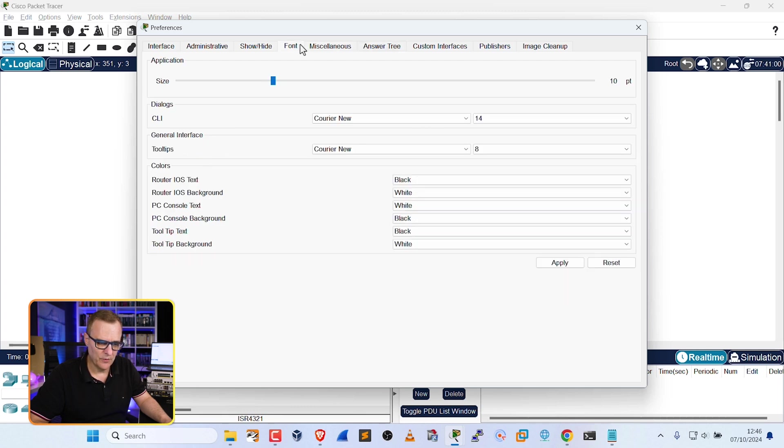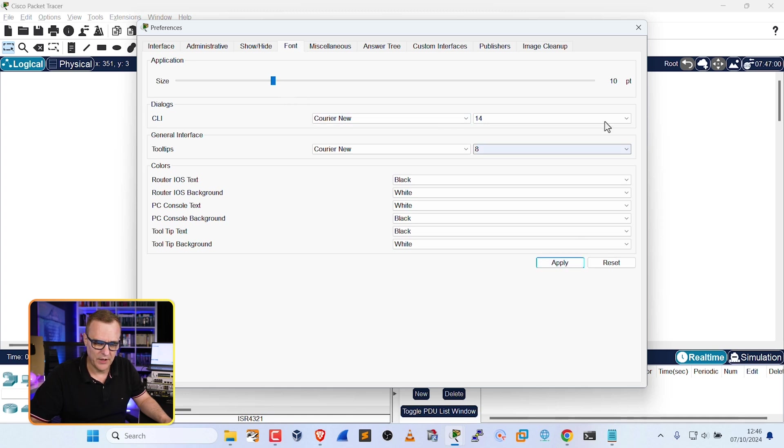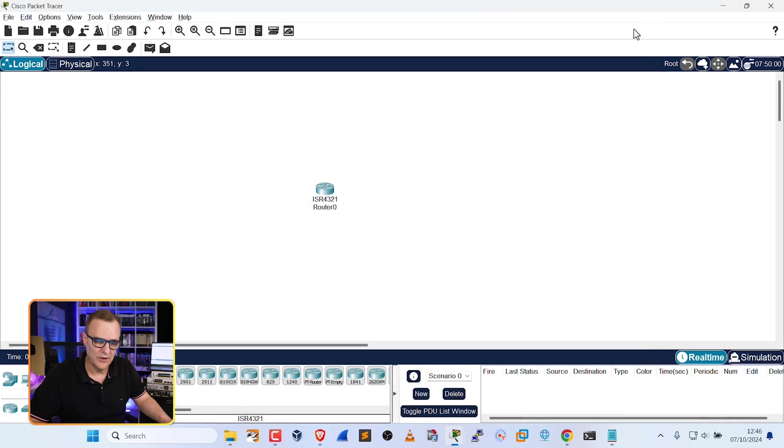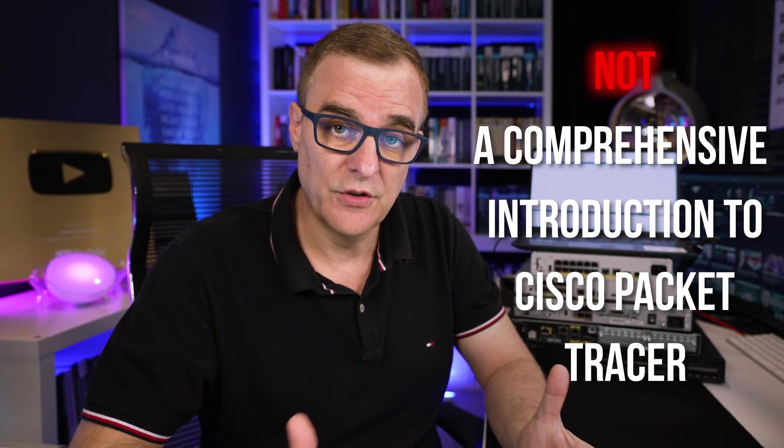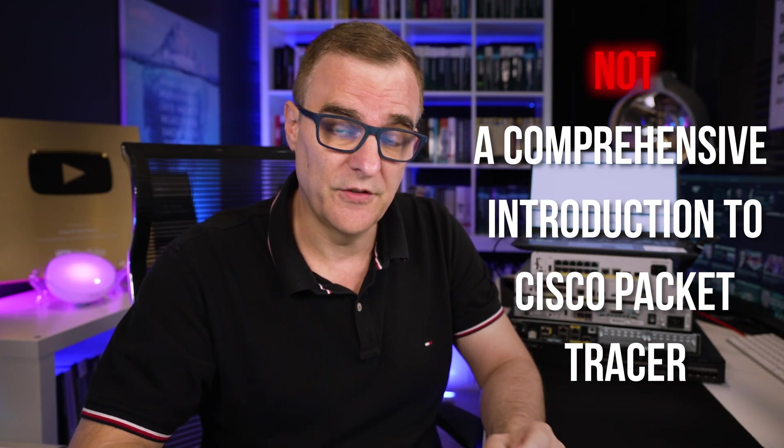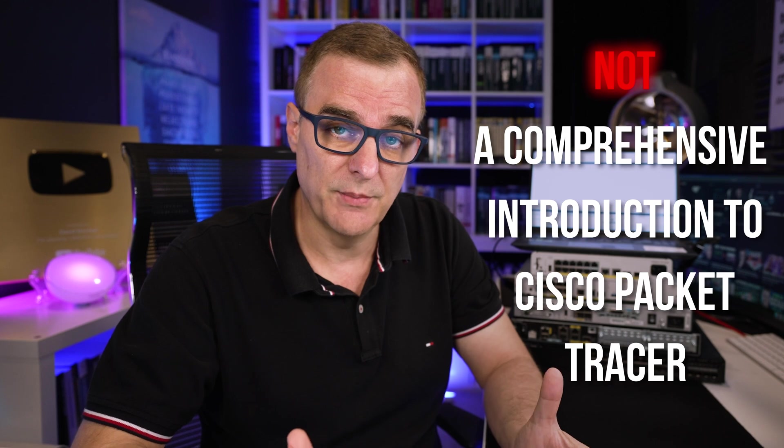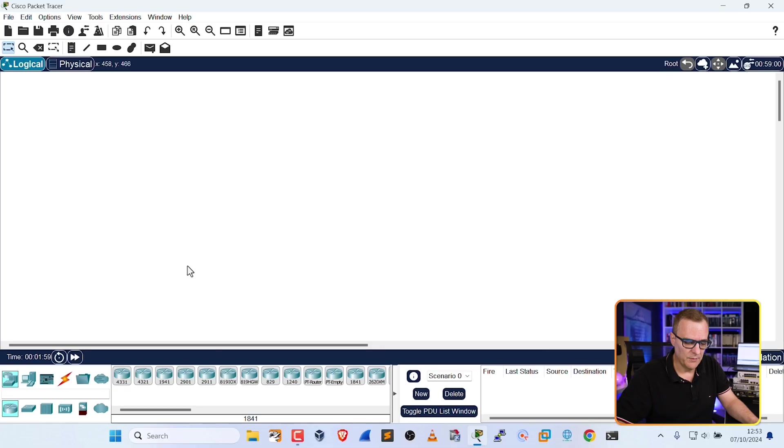Change your fonts as needed, so set the size of your fonts as required, and then click Apply to apply your changes, and then you can close this. Now, this is not a comprehensive introduction to Cisco Packet Tracer. I just want to show you some tips and tricks that'll help you in the course.